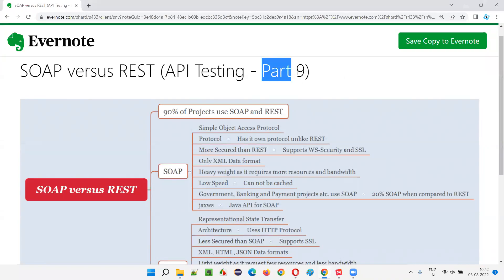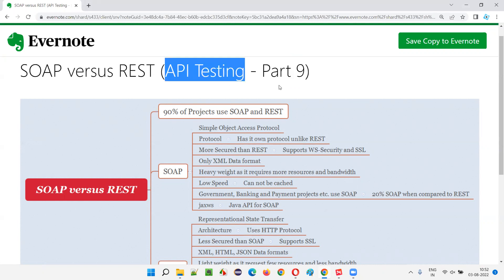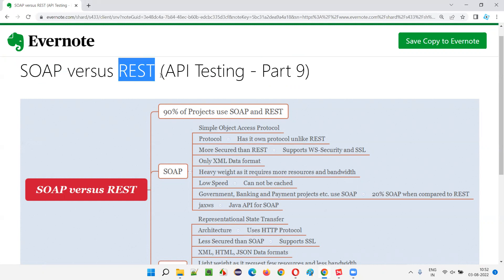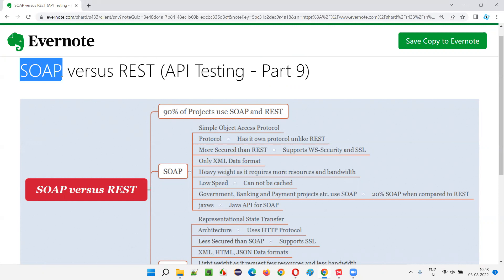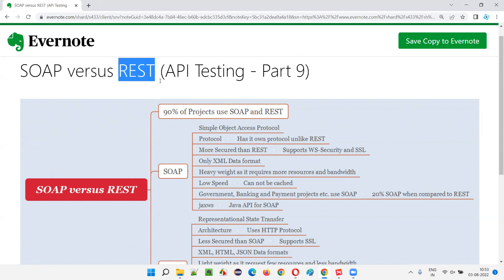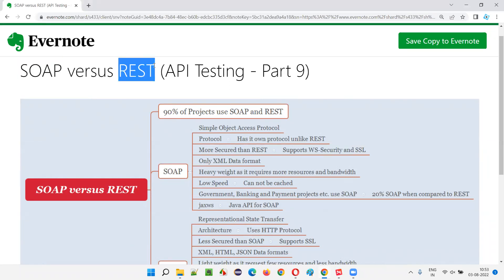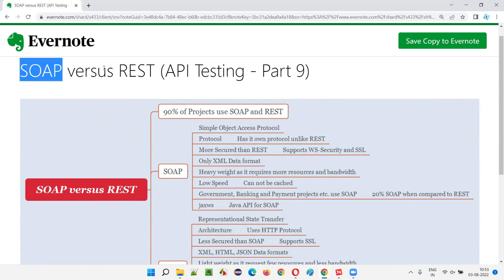Hello, welcome to part 9 of the API testing training series. In this session, I'm going to explain the difference between SOAP APIs and REST APIs. There are different types of APIs based on different ways of categorizing. Some applications use SOAP APIs, some use REST APIs, and some use a combination of both.